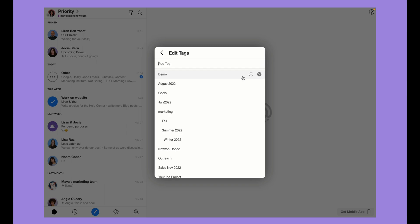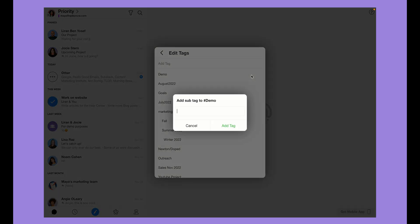To create a subfolder tag, hover your mouse over the relevant tag and then click on the plus button. Type in the name and then click on add tag.